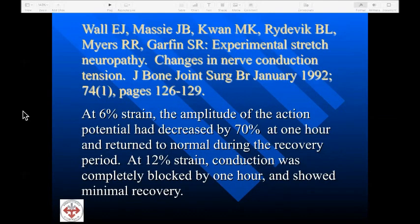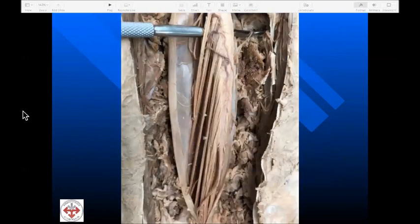Wall noted that stretch also changes the function of a nerve. At 6% strain, the amplitude of the action potential had decreased by 70% at one hour and returned to normal during recovery. So when we have alterations of spinal curves causing traction on the spinal cord as well as the nerve roots — described as adverse mechanical tension on the cord by several investigators — this too can interfere with nerve conduction.